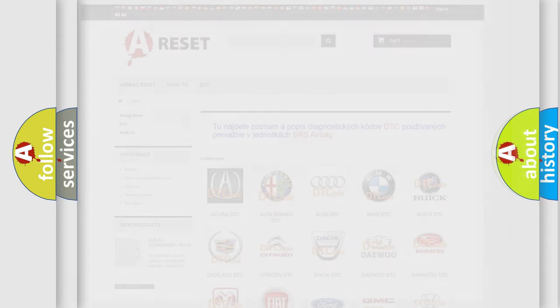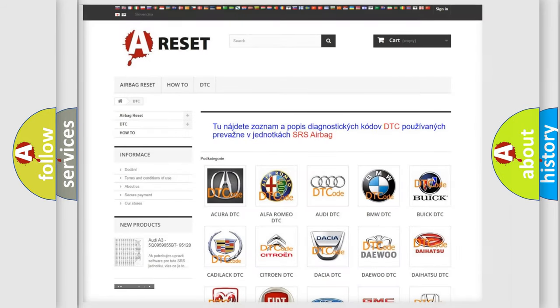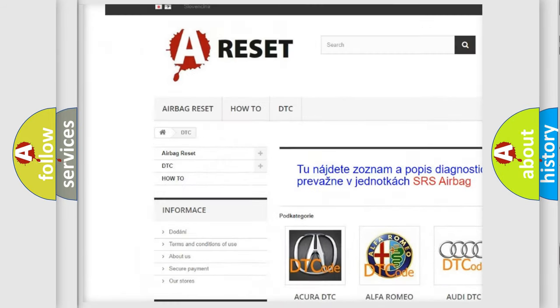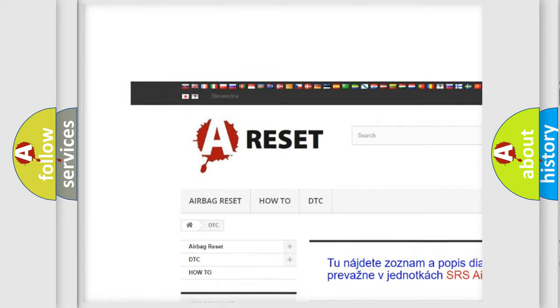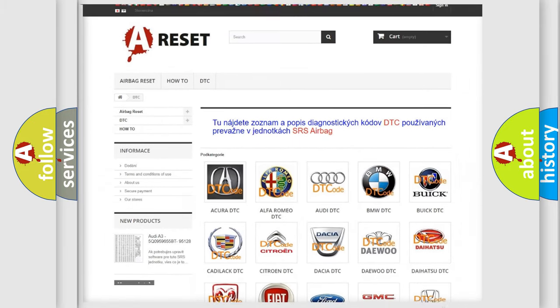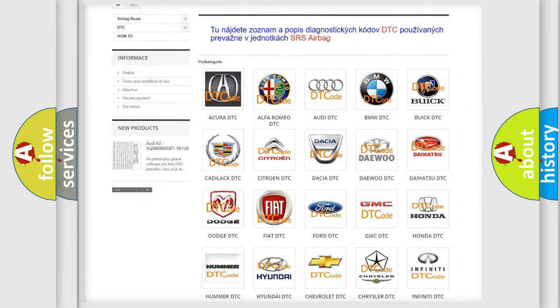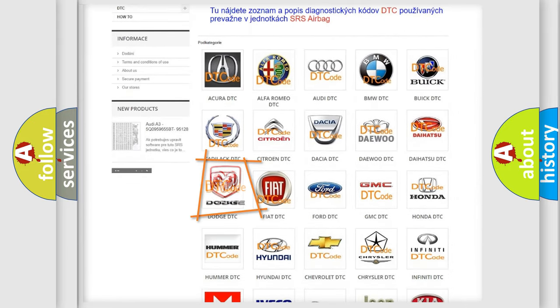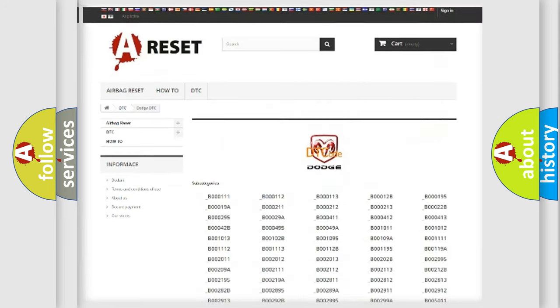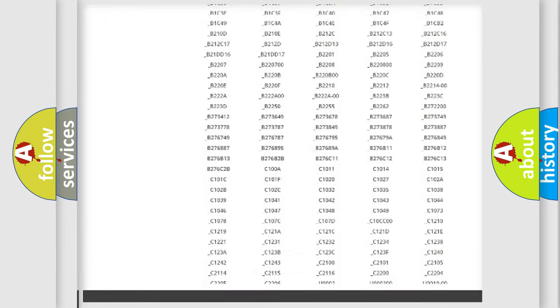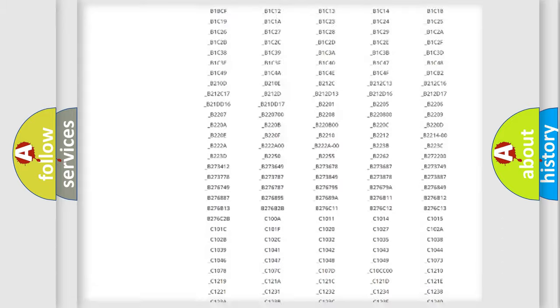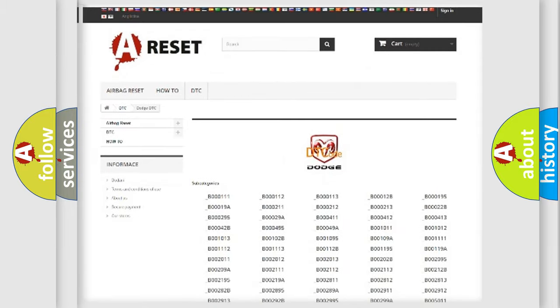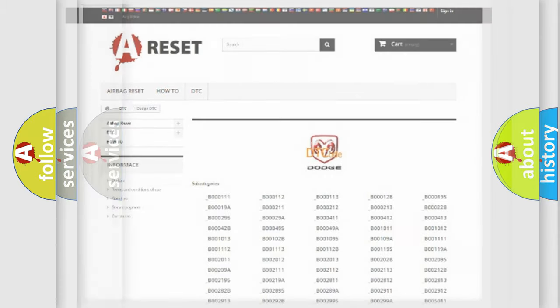Our website airbagreset.sk produces useful videos for you. You do not have to go through the OBD2 protocol anymore to know how to troubleshoot any car breakdown. You will find all the diagnostic codes that can be diagnosed in Dodge vehicles, also many other useful things.